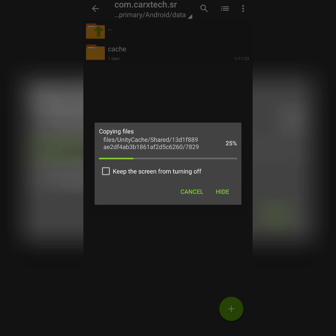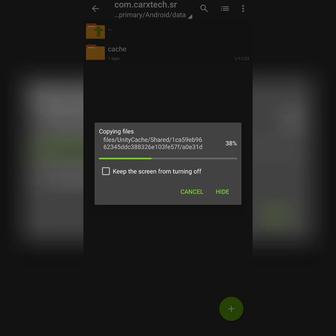It will usually take like 30 seconds up to one minute - it's the same as the extracting time. So now we are going to just wait until the file will be pasted.